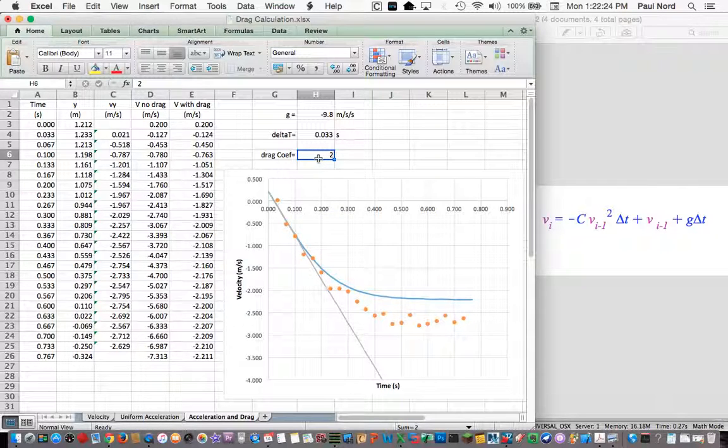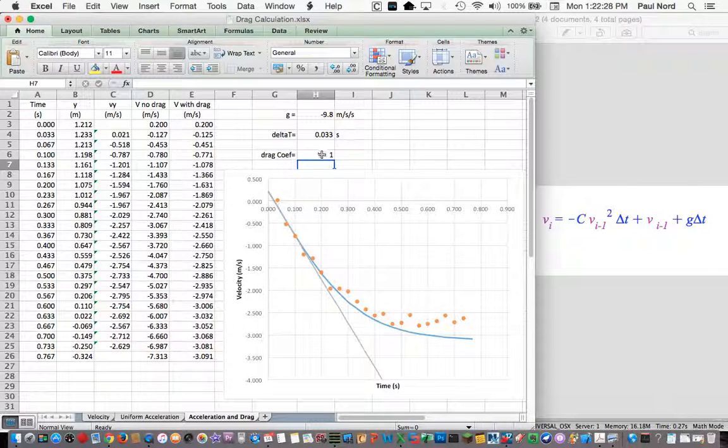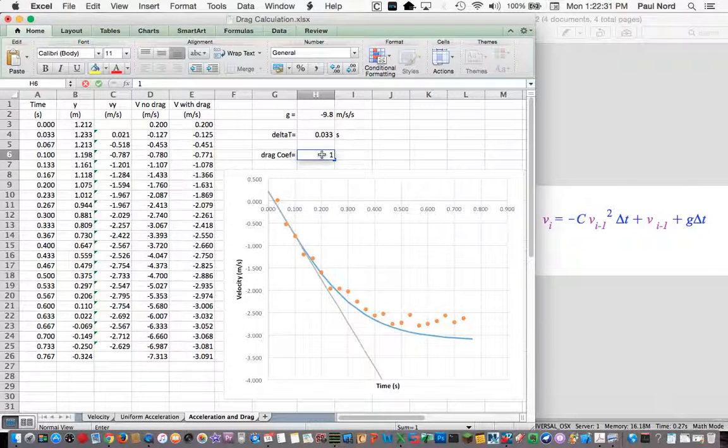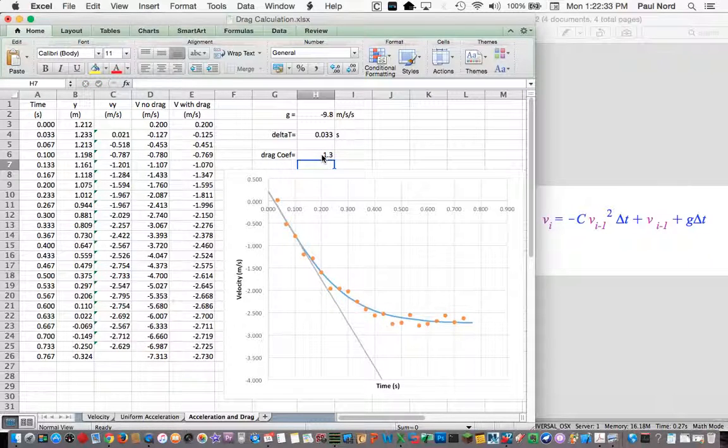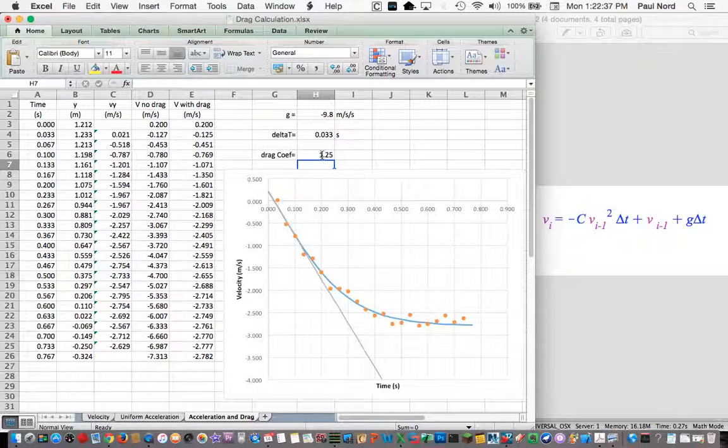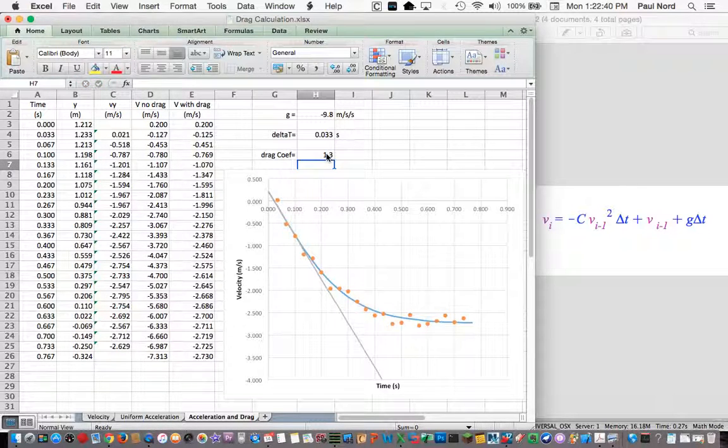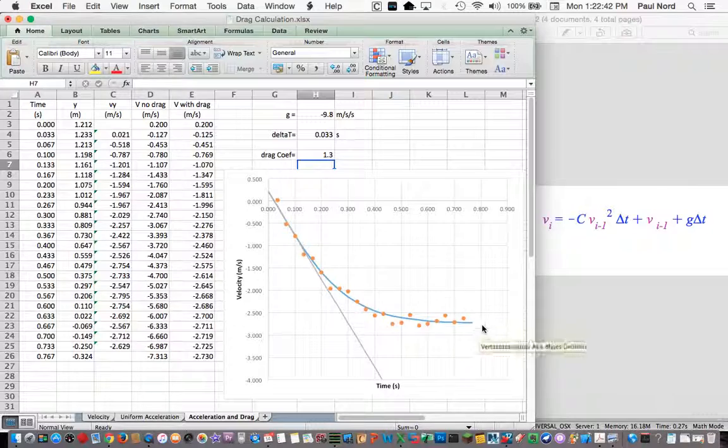So we're going to decrease that. If I decrease that to one, you can see it doesn't quite make it. And just by playing around with this, you can pretty easily come up with something that seems to model the data pretty well. See how precise you want it to be. And you've modeled the drag coefficient.